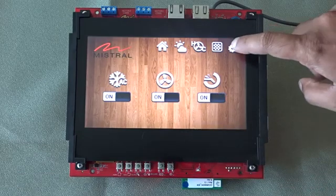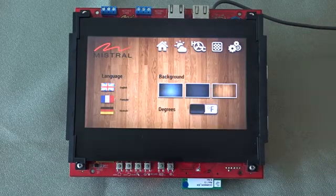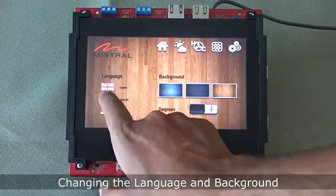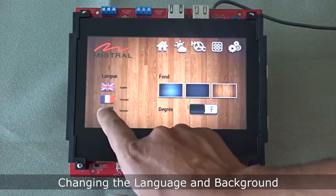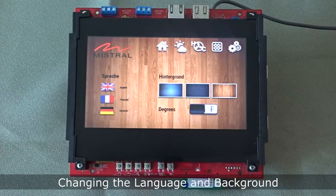We can also use this user interface to change the look and feel of the screen.